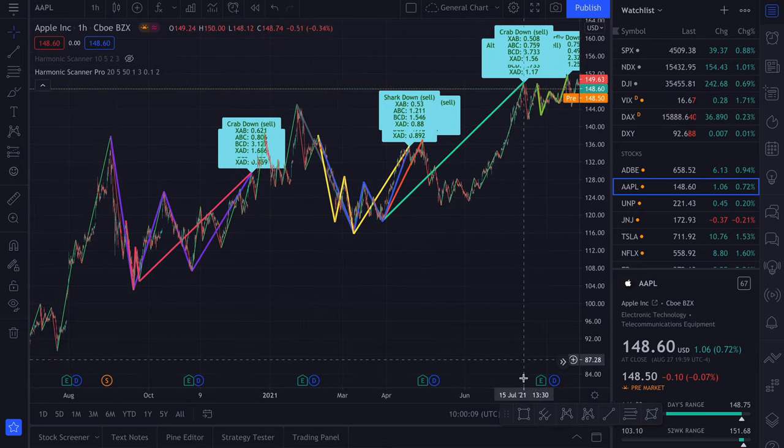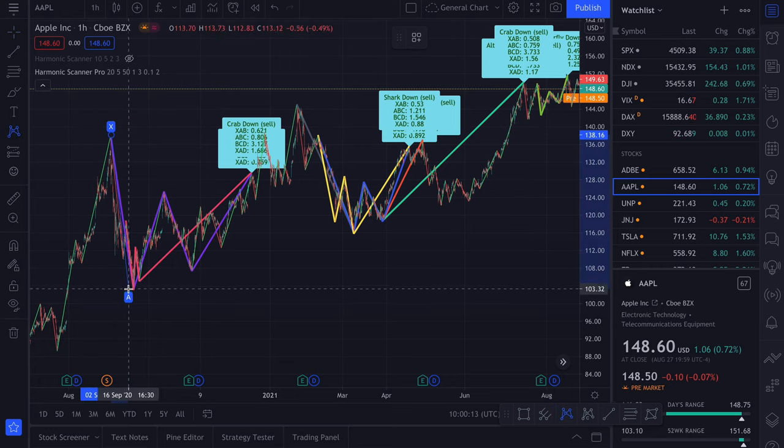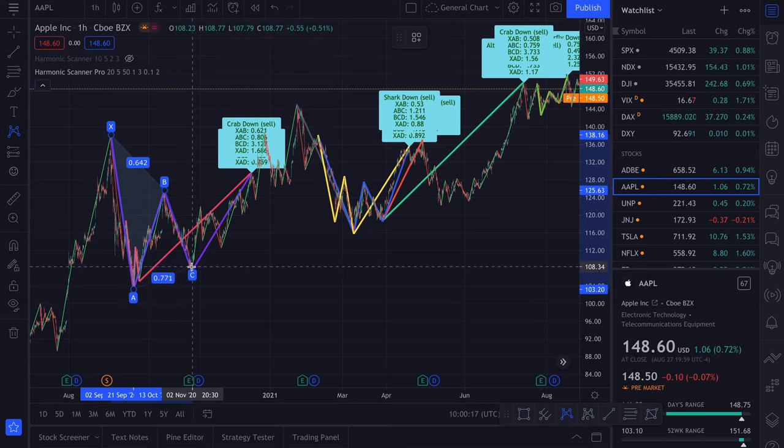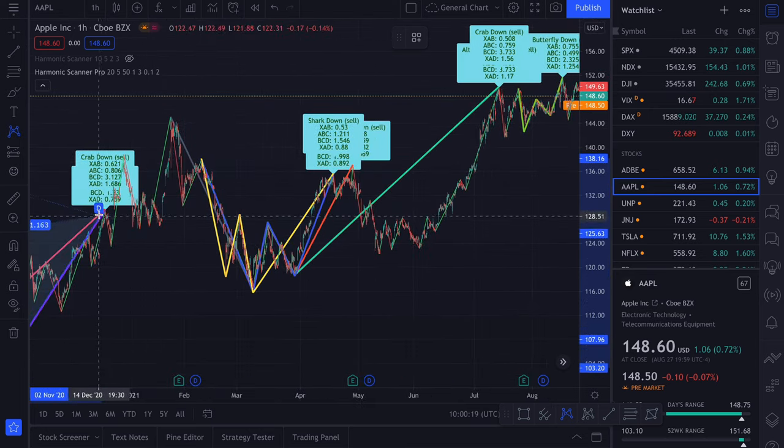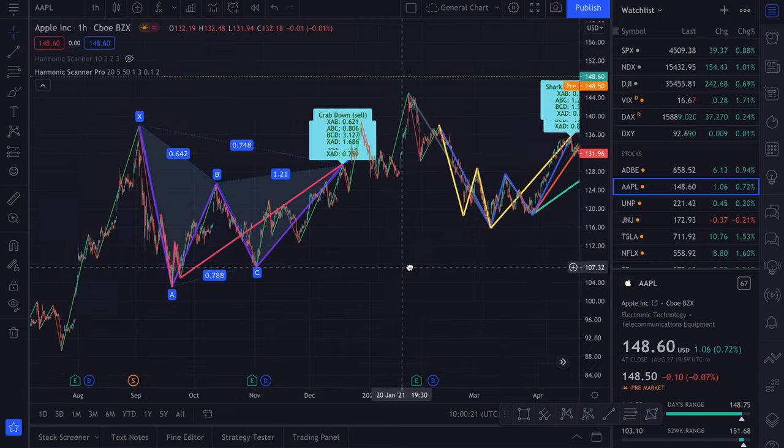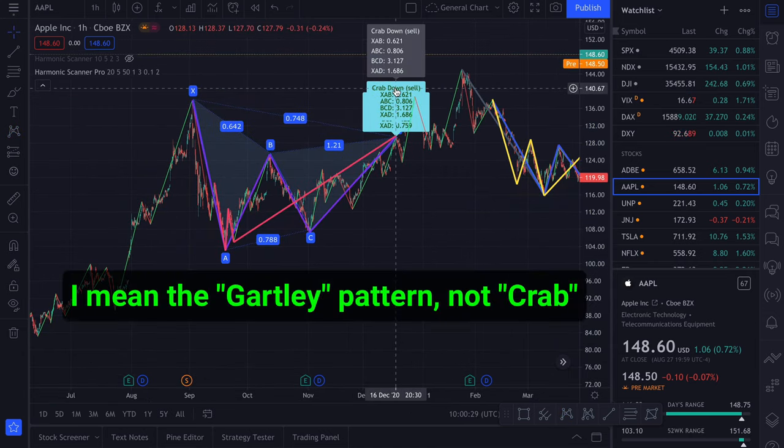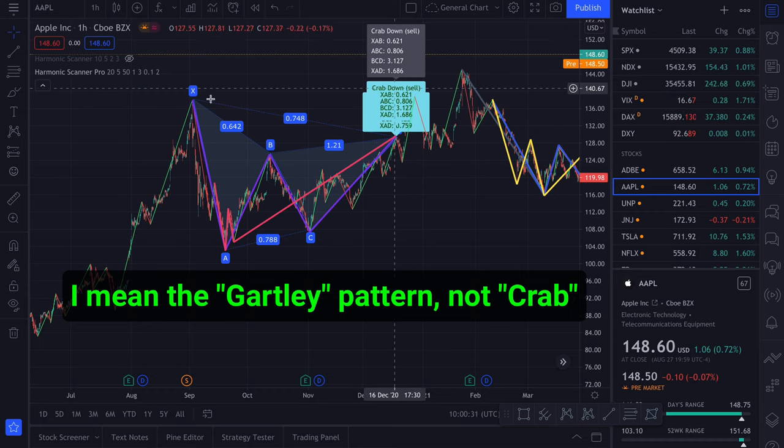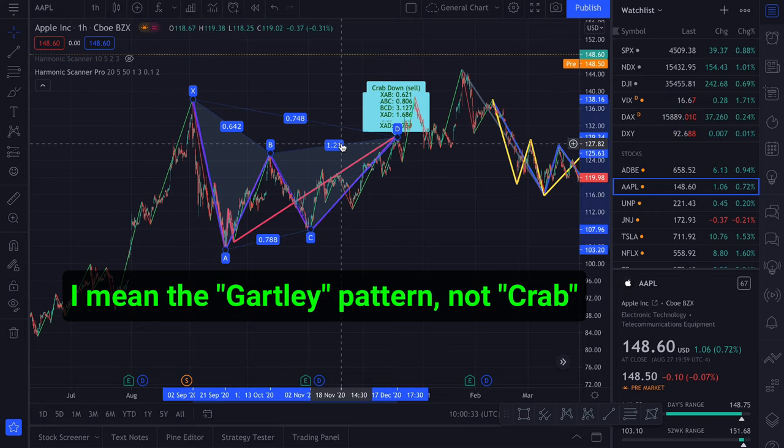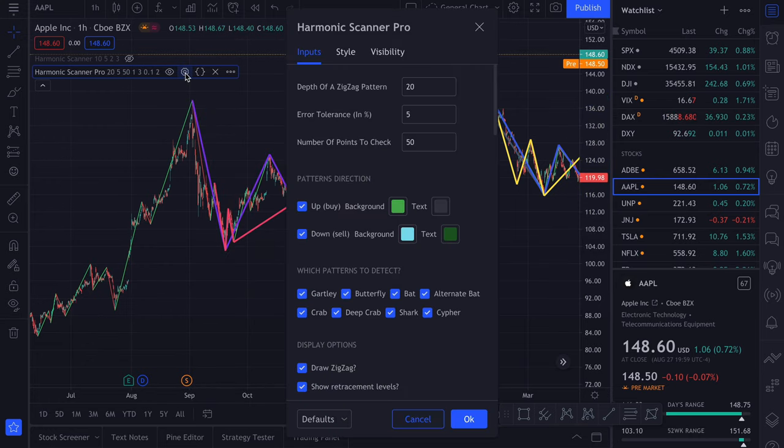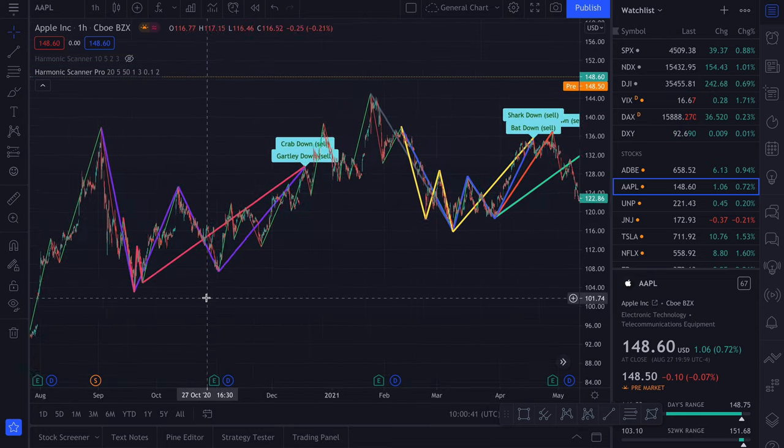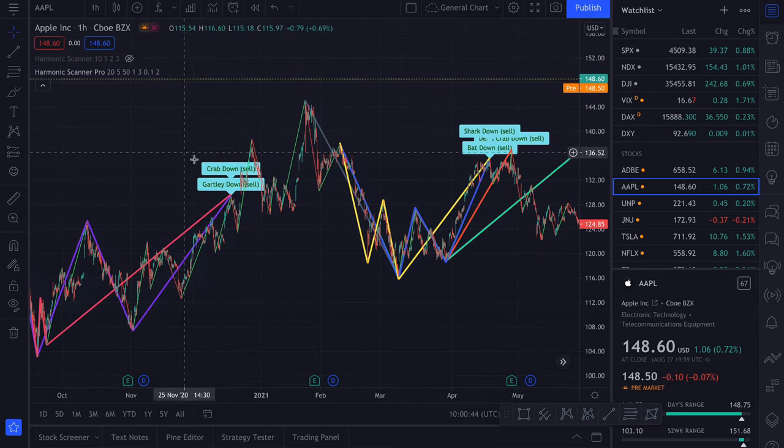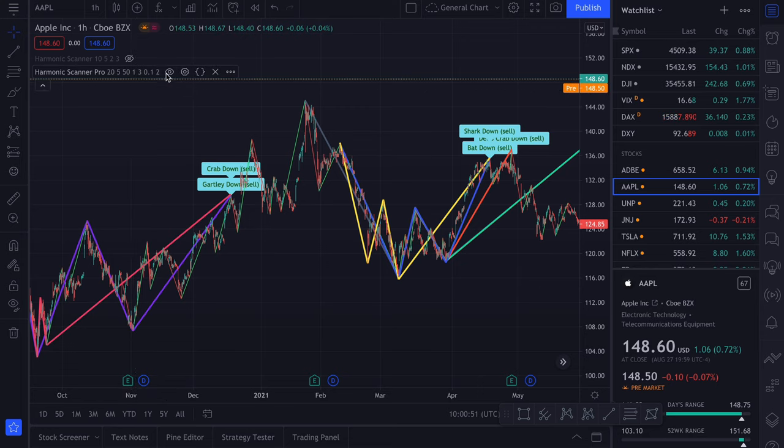You can get the same values by simply drawing the harmonic pattern. So here we have the Crab down with the values roughly corresponding to what I drawn here. I usually disable this option because it takes a lot of place on the chart. But the nice thing is that even when you disable it, you can hover over this label and you will see the retracement values.